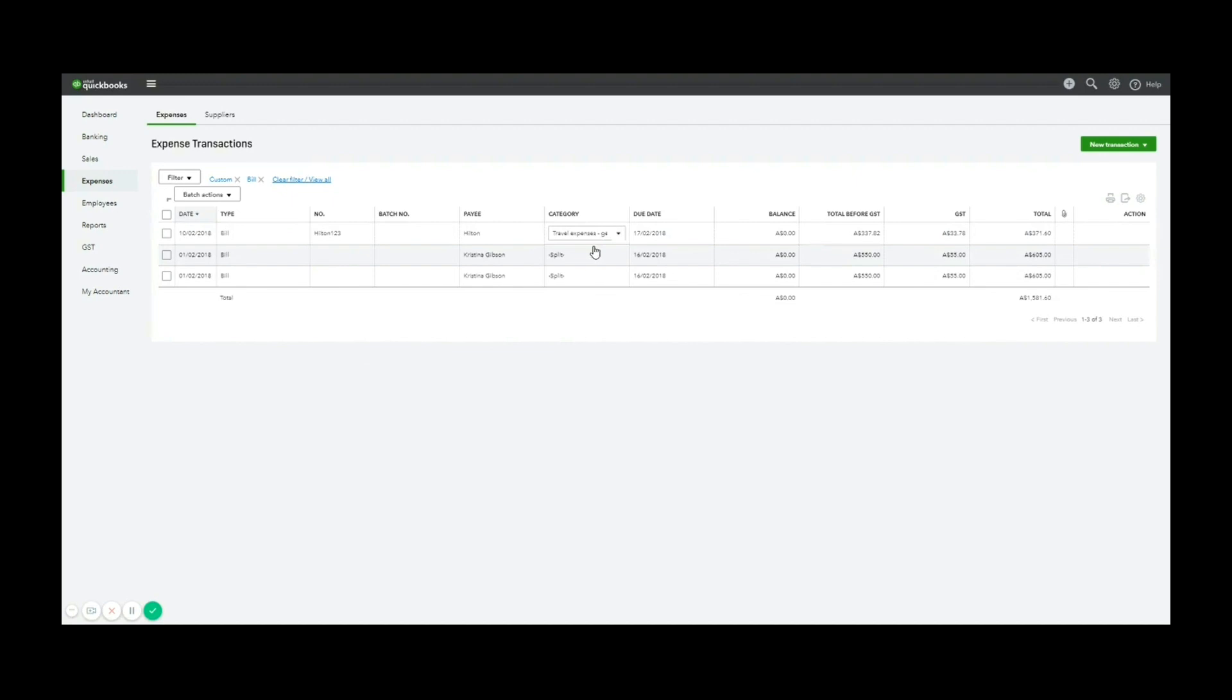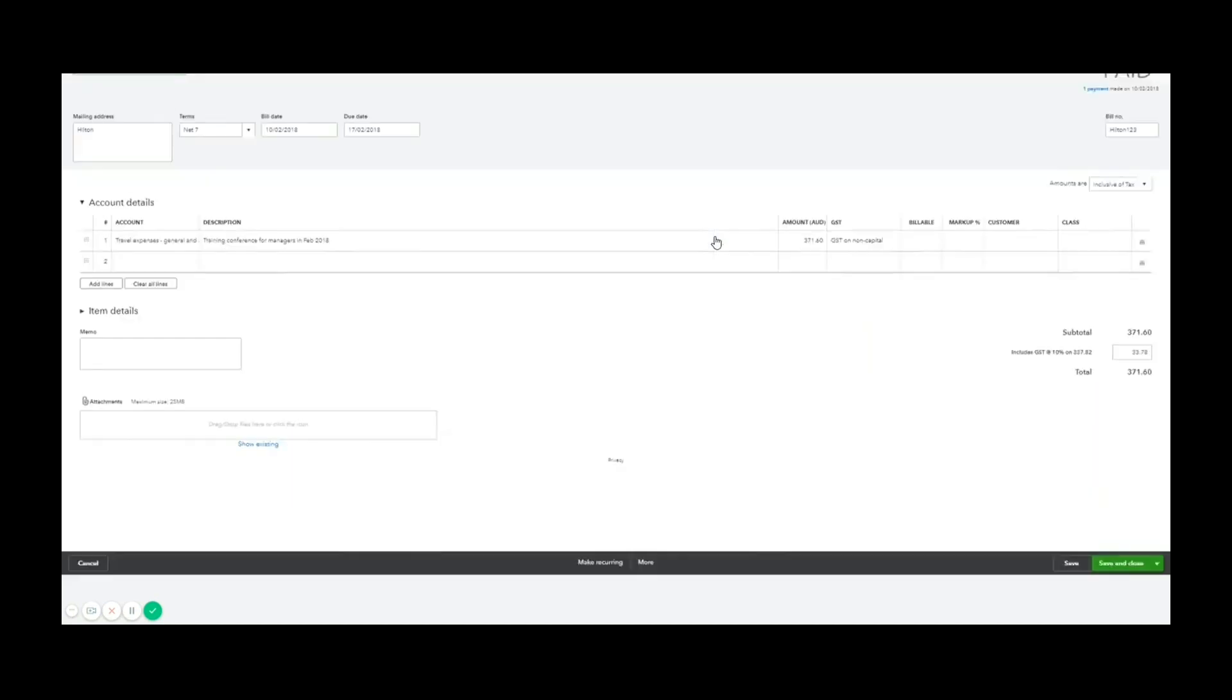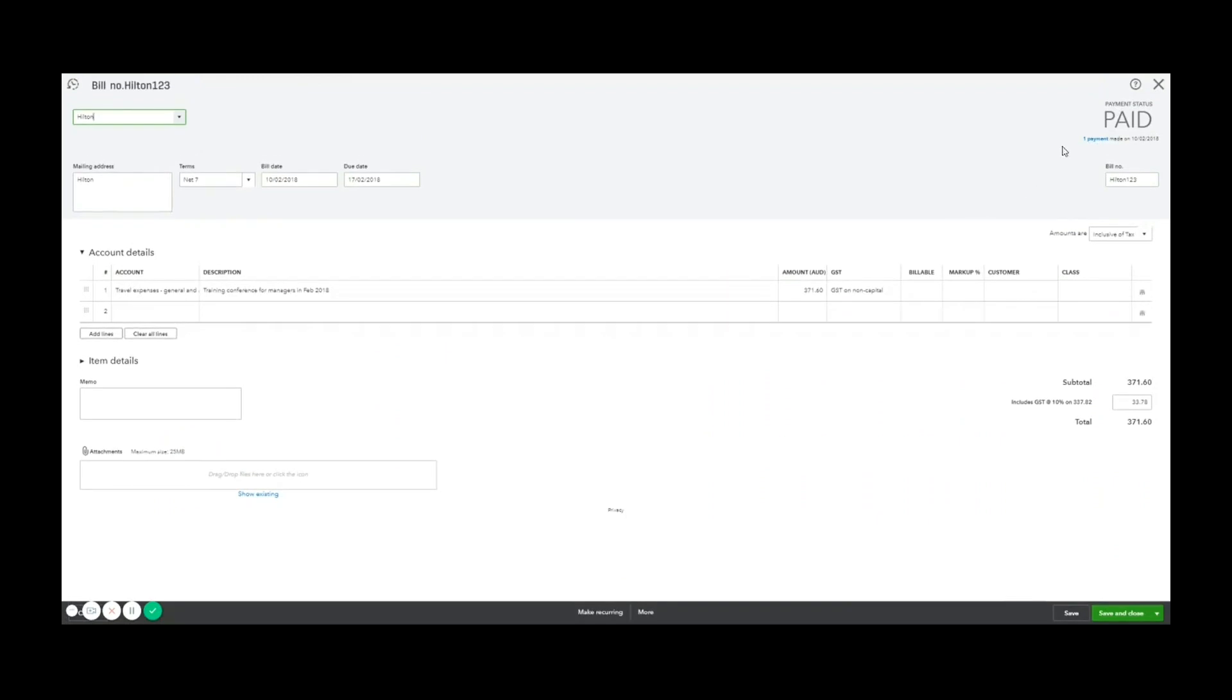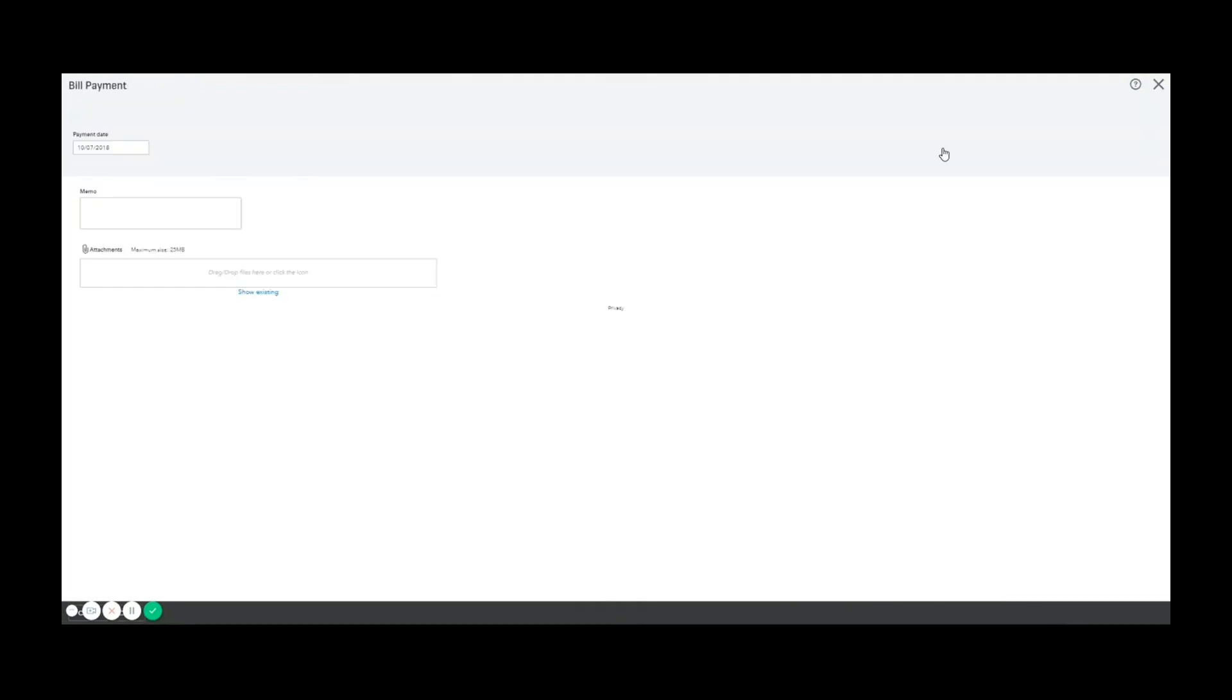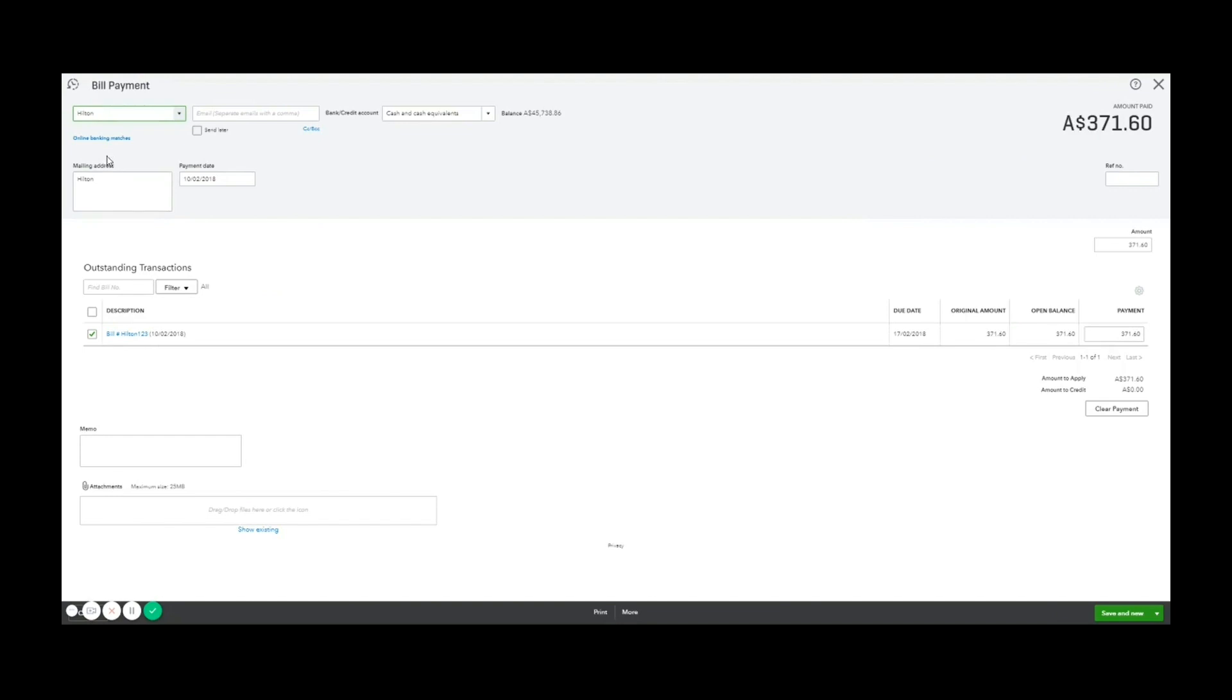So the Hilton bill is now closed. If I click into this, you'll see a payment up the top right. So it says paid one payment made on the 10th of the second. If I click that payment, it shows me some more detail. So I can then say at the top left, it will match to the following online banking match. And that's how you enter a bill and match a payment.